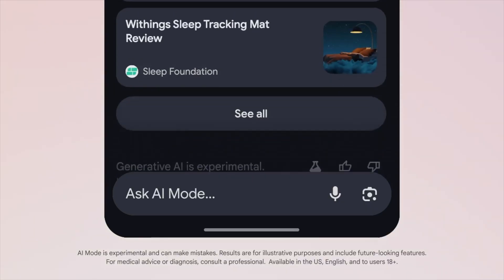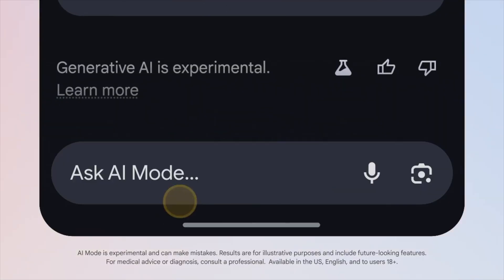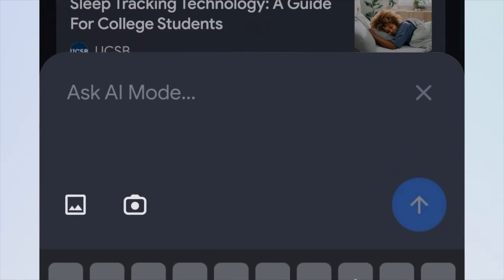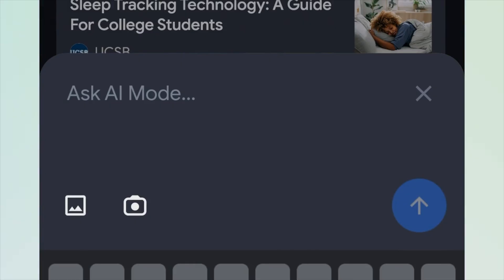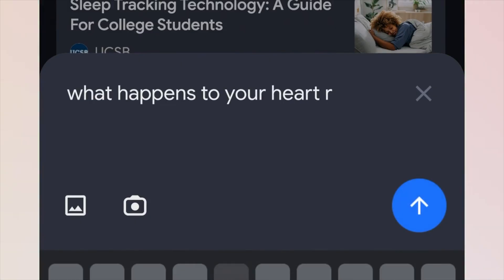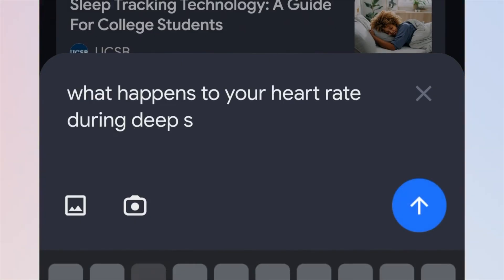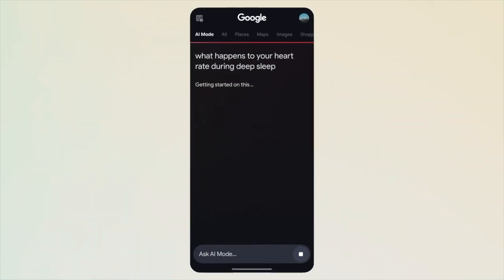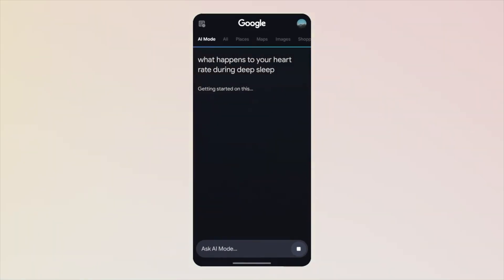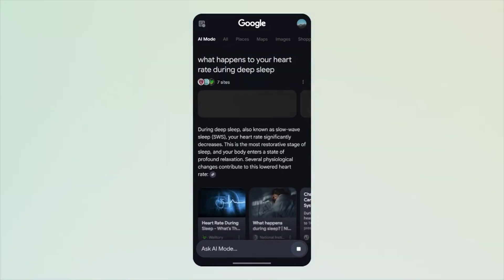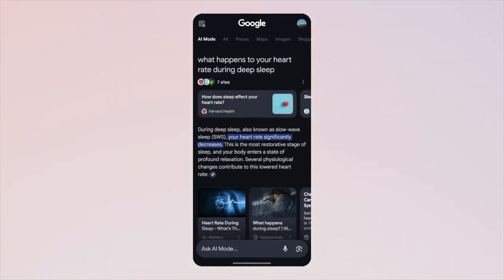Google said this is using a custom version of Gemini 2.0. With AI mode, Google not just gives you what they call high quality web content, but also taps into what they call fresh real-time sources including their knowledge graph, real-time real-world information, shopping data from the Google Shopping Graph, and so forth. AI mode also lets you do follow-up questions as well.